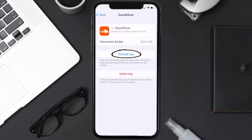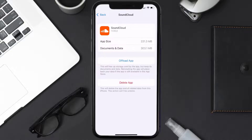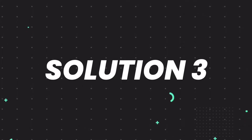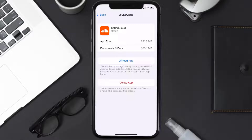Tap again to confirm. It'll take a bit for processing, and then a Reinstall button will show up — simply tap on it to reinstall the app. This should fix the issue, but if it doesn't, you need to completely reinstall the app. Follow the on-screen instructions to navigate to the app page and tap on Delete App to uninstall it from your device.